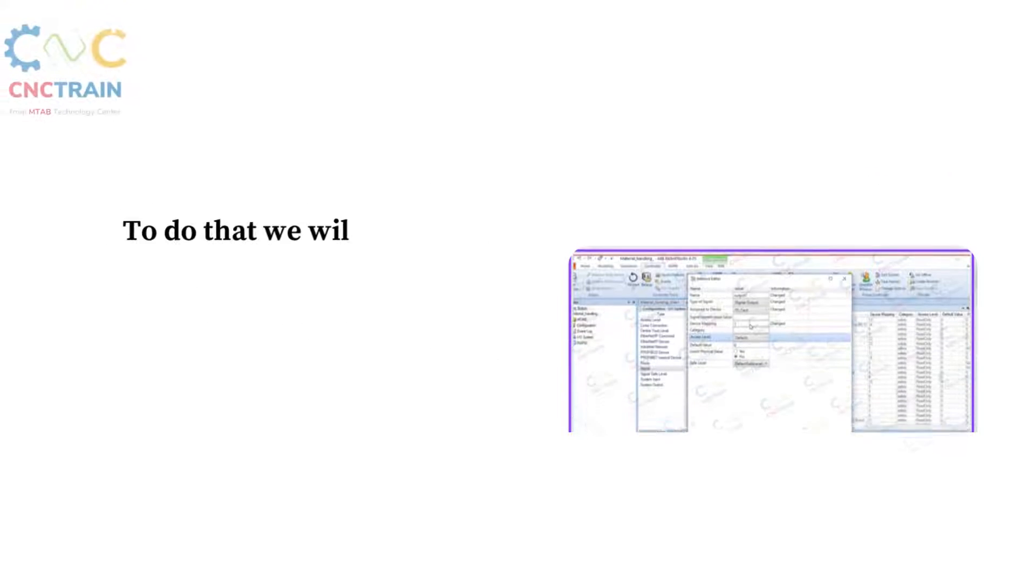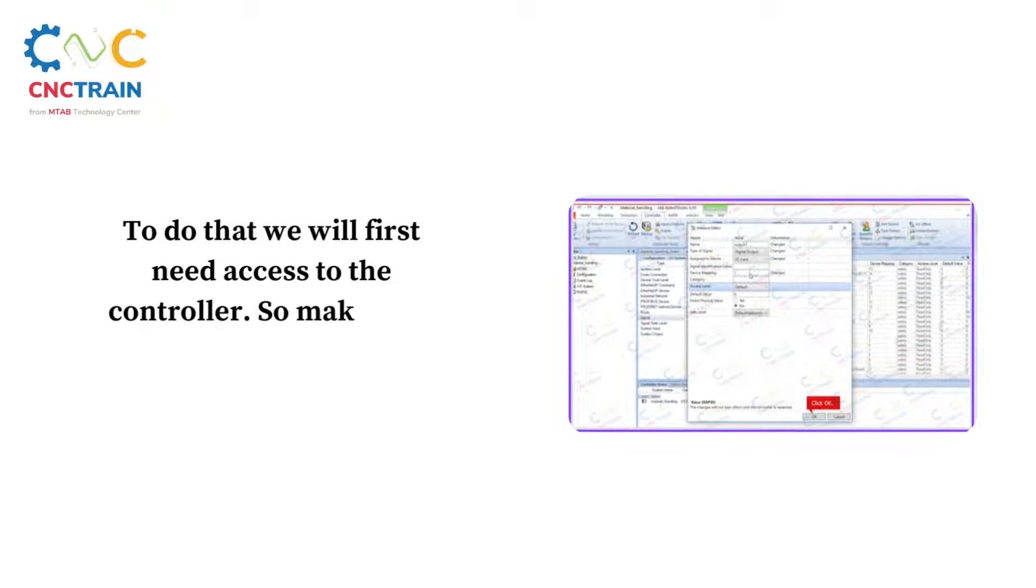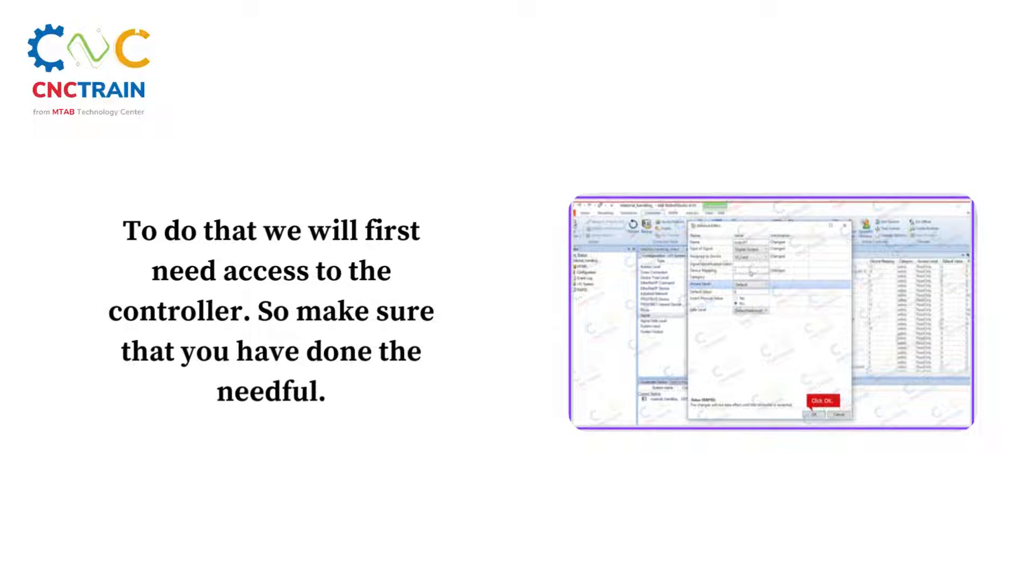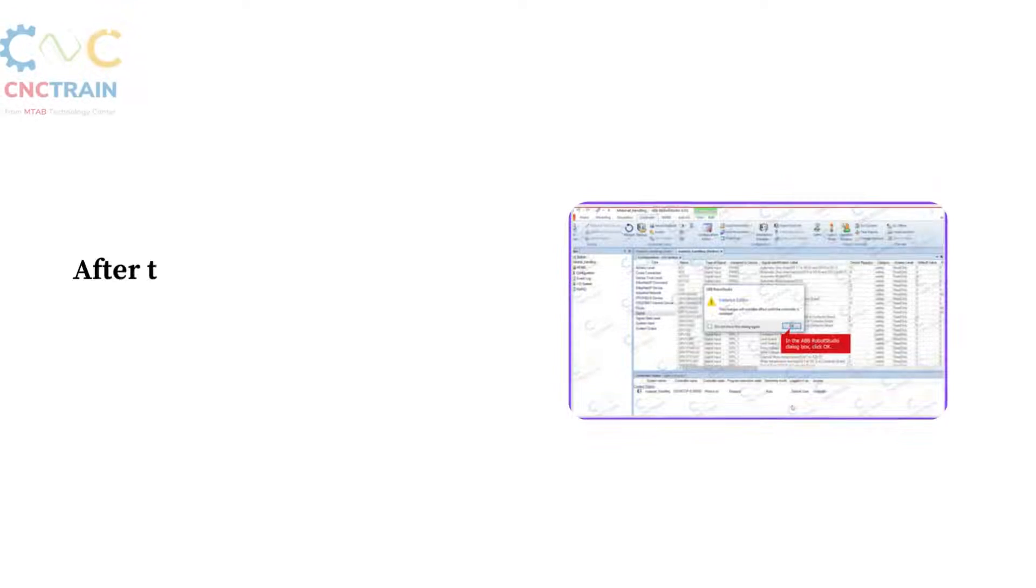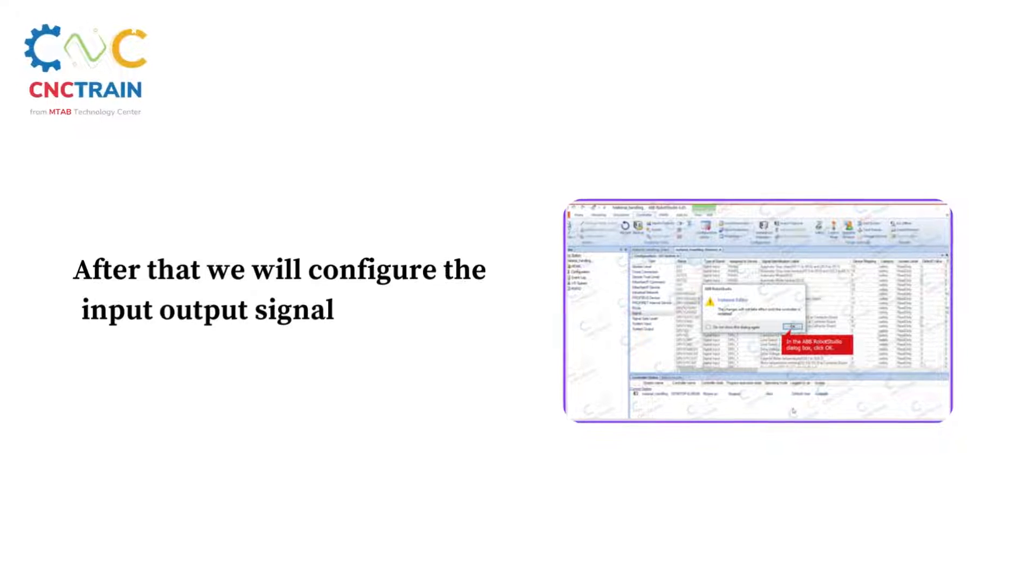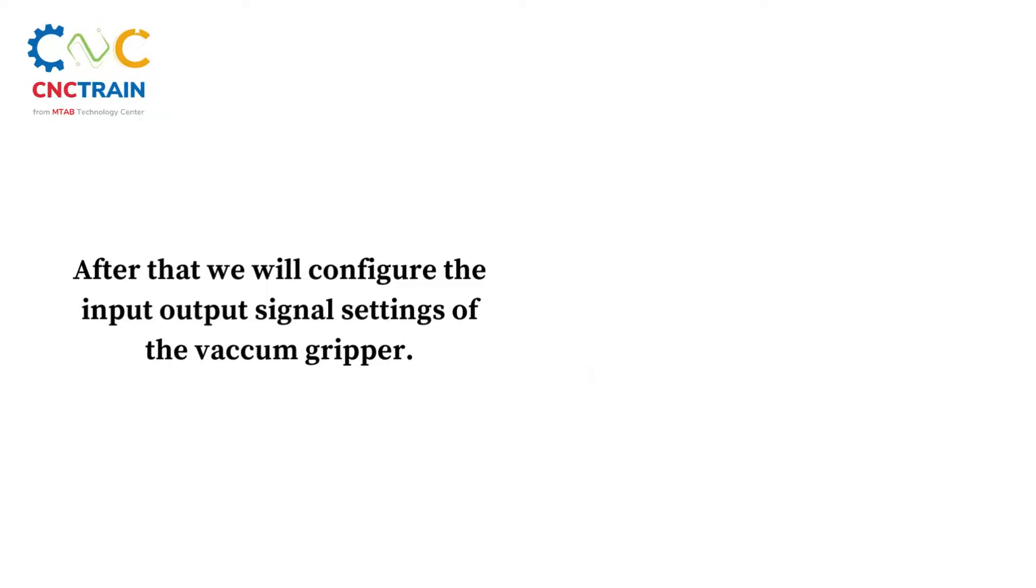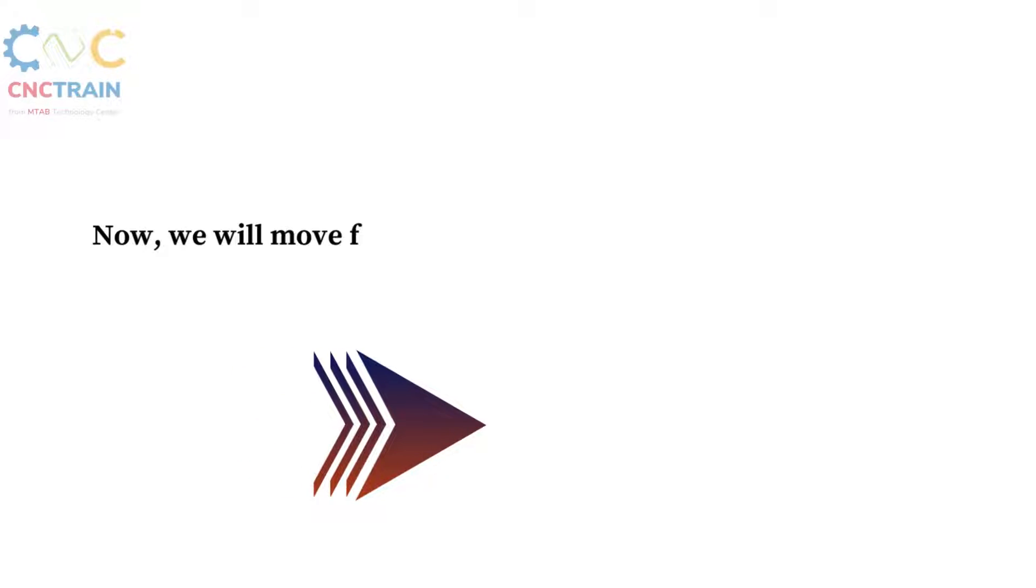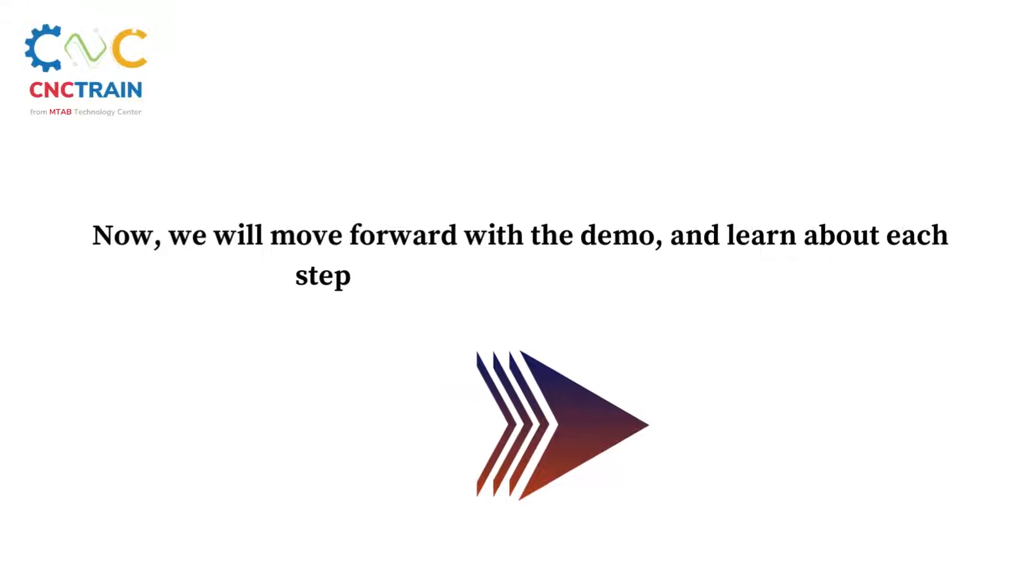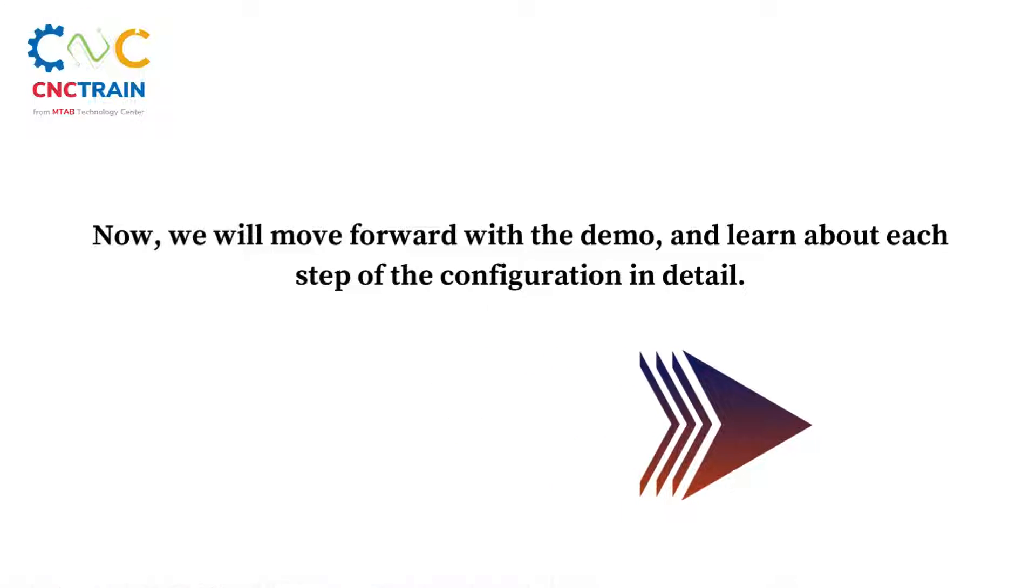To do that, we will first need access to the controller, so make sure that we have done the needful. After that, we will configure the input output signal settings of the vacuum gripper. Now we will move forward with the demo and learn about each step of the configuration in detail.